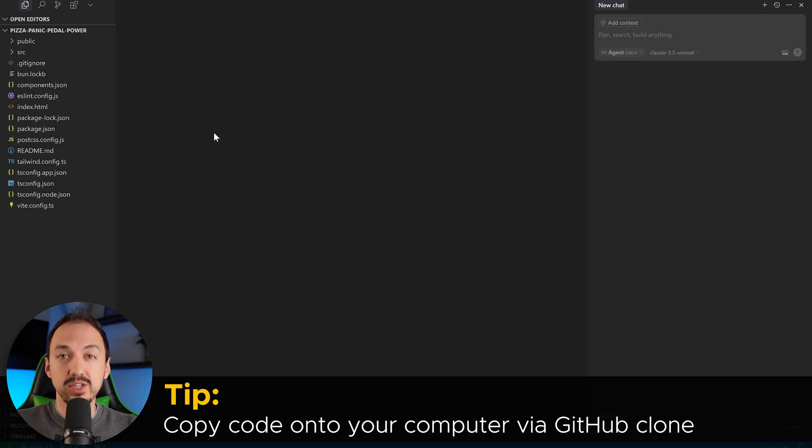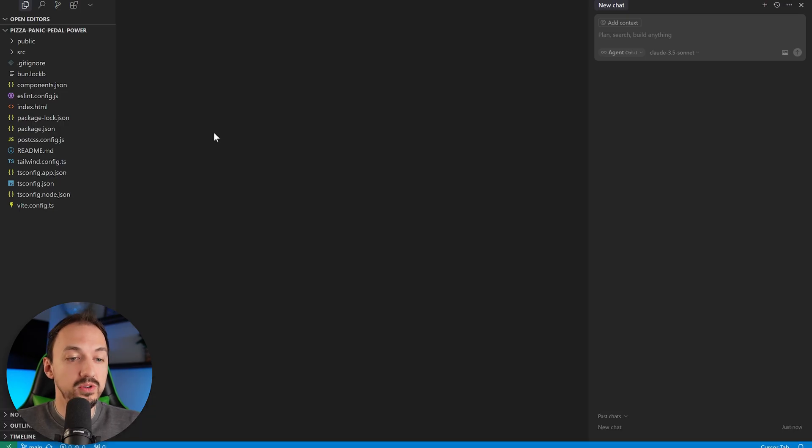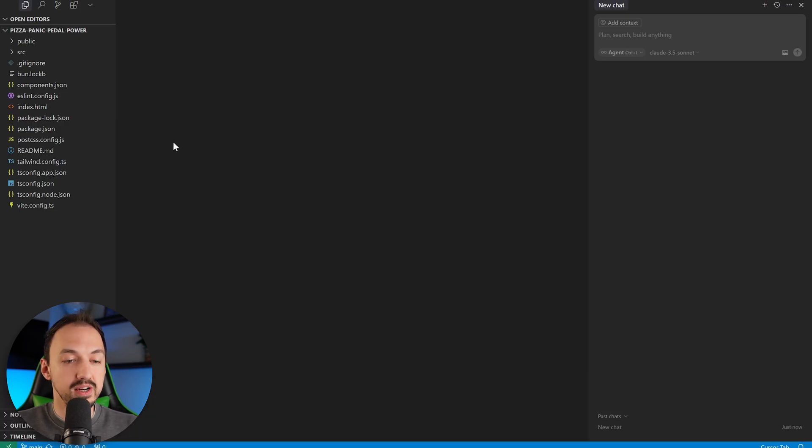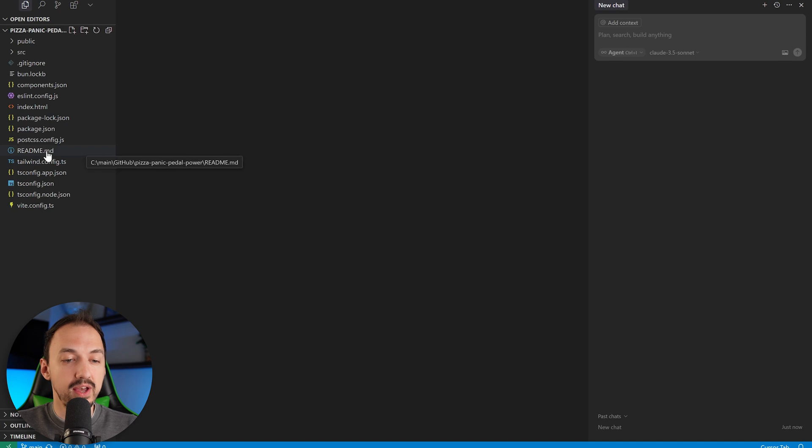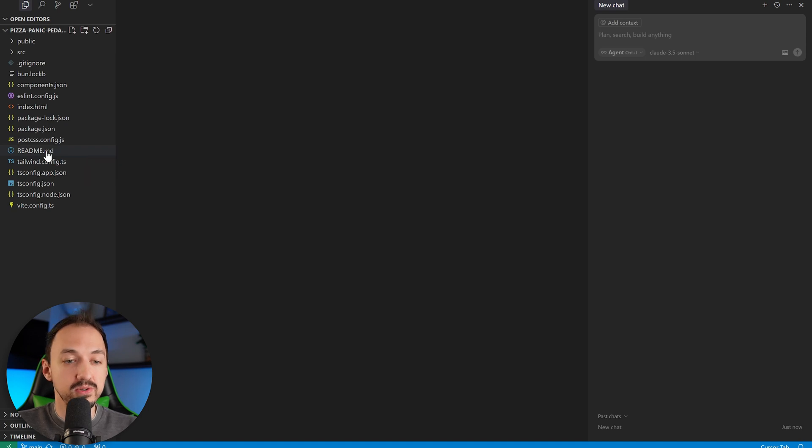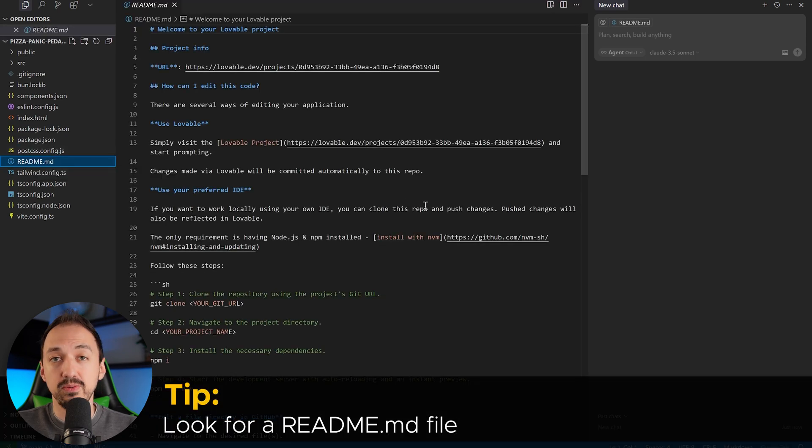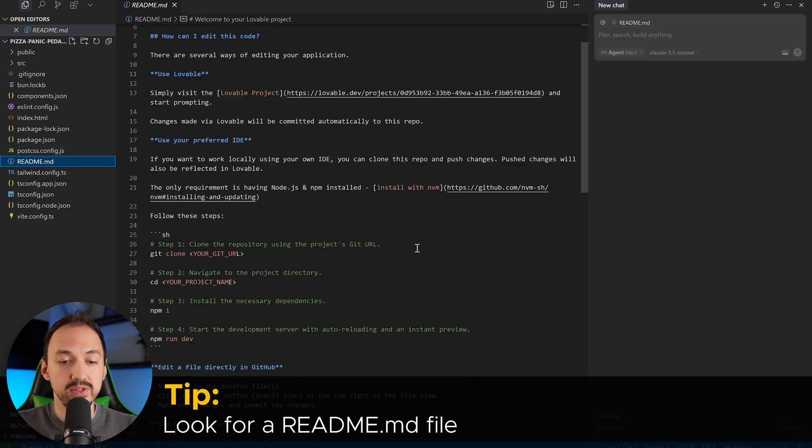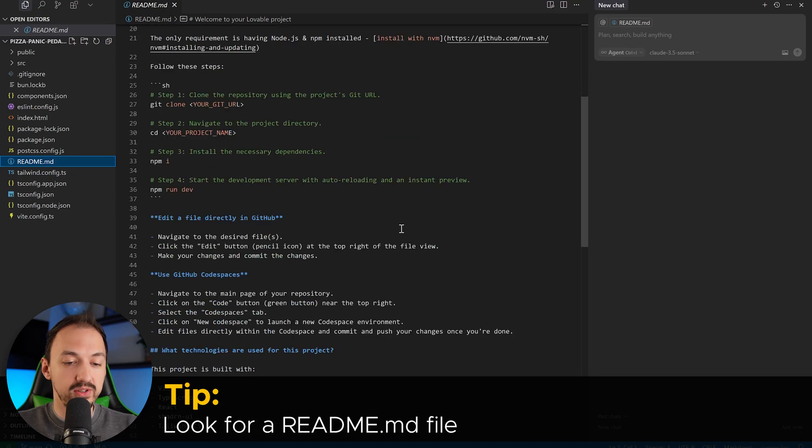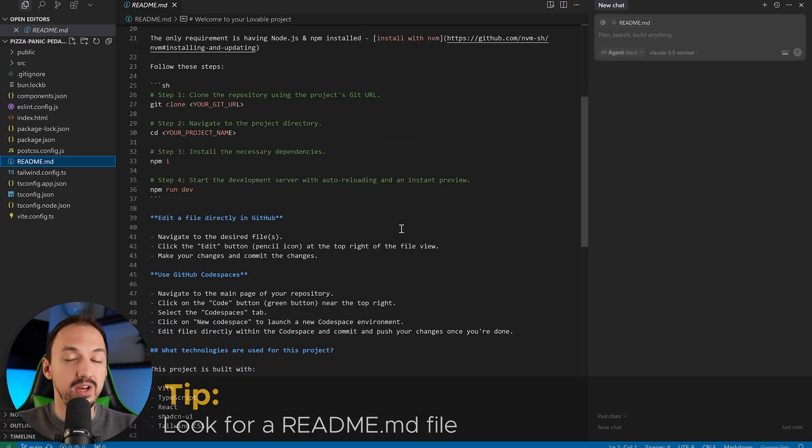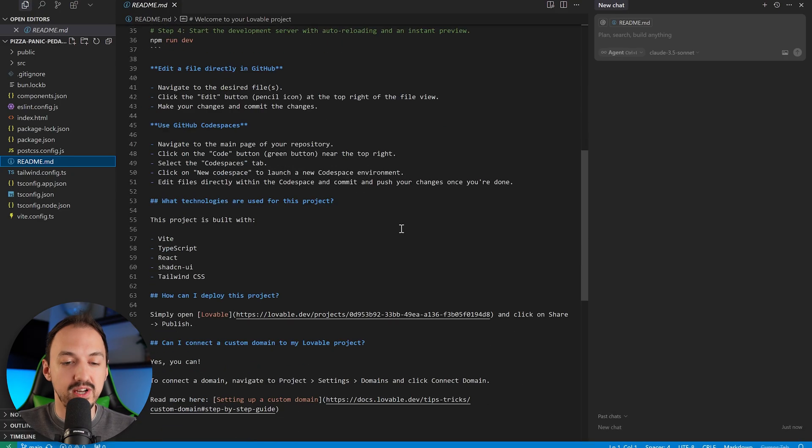But the first question becomes, what do you do? Like, you've got a bunch of files here. How do you actually start the code? Well, oftentimes repositories will have a readme file. So look for one of those, and it'll usually say what you need to do to actually start the software.